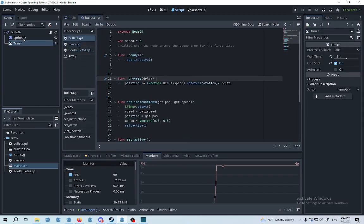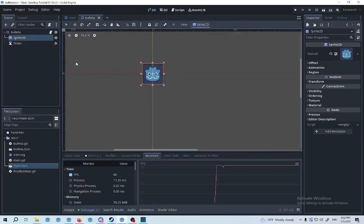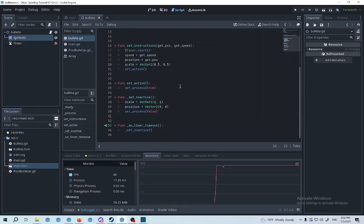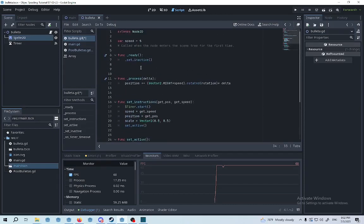We got a timer and we got a sprite. Once this timer runs out, it's going to queue free. But instead of queue free, we're going to set inactive. At the beginning, we're setting inactive as well, because we don't want the bullets to move around without being called at the beginning of the game.